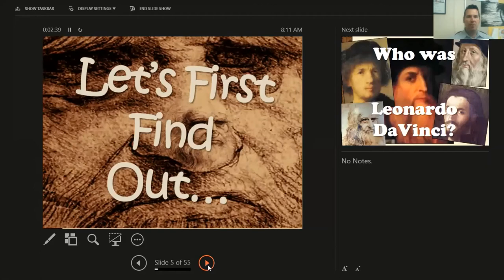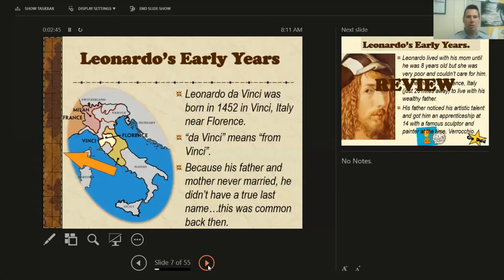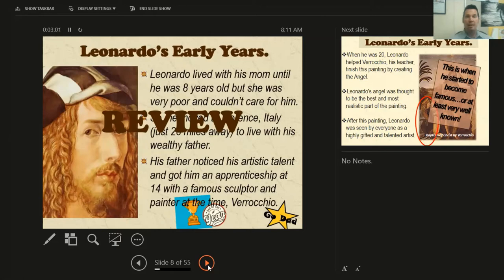So we took an up-close look at Leonardo da Vinci and what made him so great. We found out who he was before the Mona Lisa and the Last Supper. We learned that he was born in 1452 in Vinci, Italy, and that "da Vinci" literally means "from Vinci, Italy" in Italian. He lived with his mom until he was eight years old, then moved with his father. His father noticed his artistic talent and got him an apprenticeship with the very famous artist, sculptor, and painter Verrocchio when he was 14 years old.